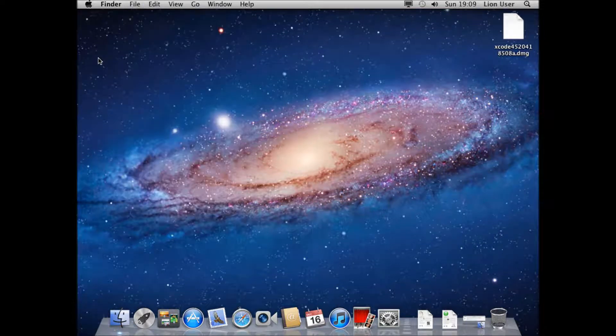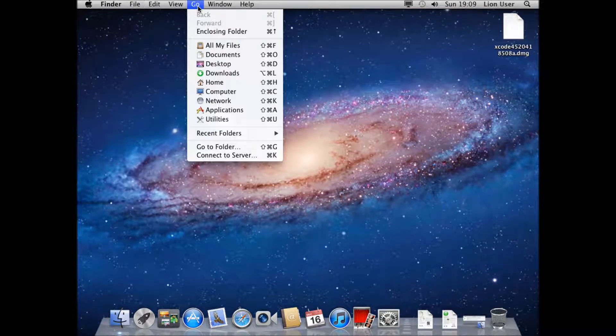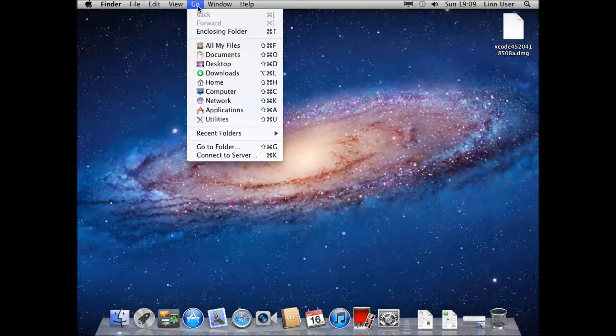Okay, so this is just a quick video on how to connect your Mac to an SMB share or your server. You need to go at the top and connect to server.